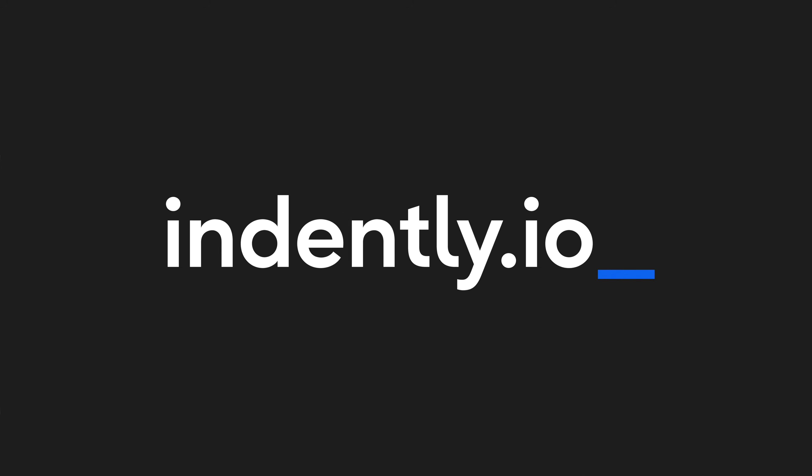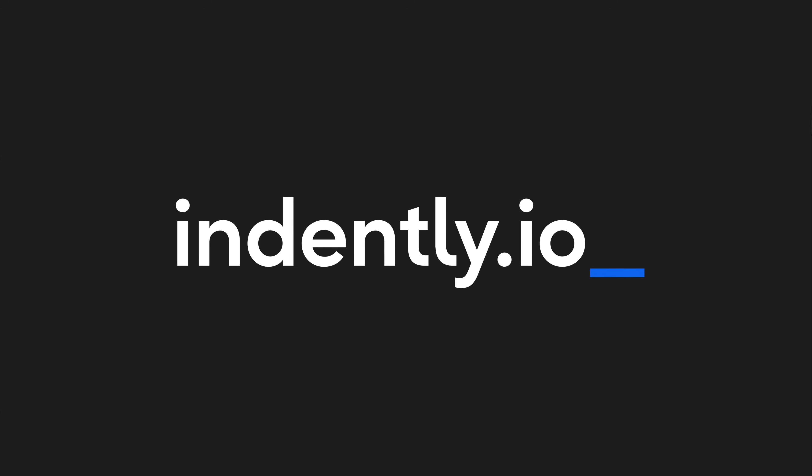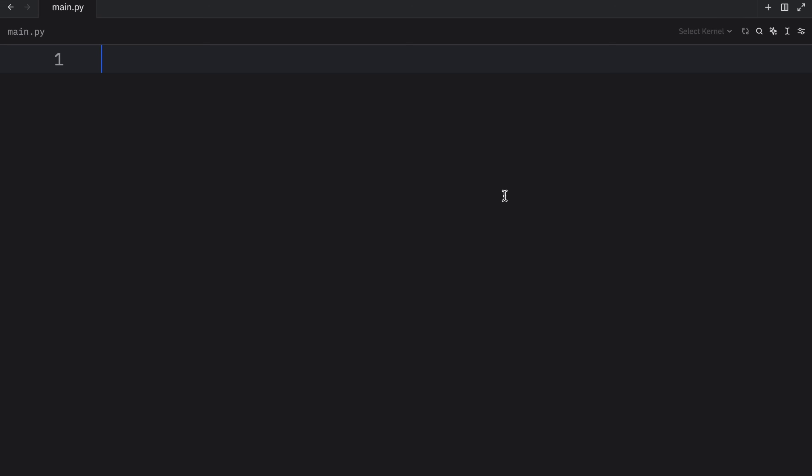This video was brought to you by Indently.io, learning Python made simple.